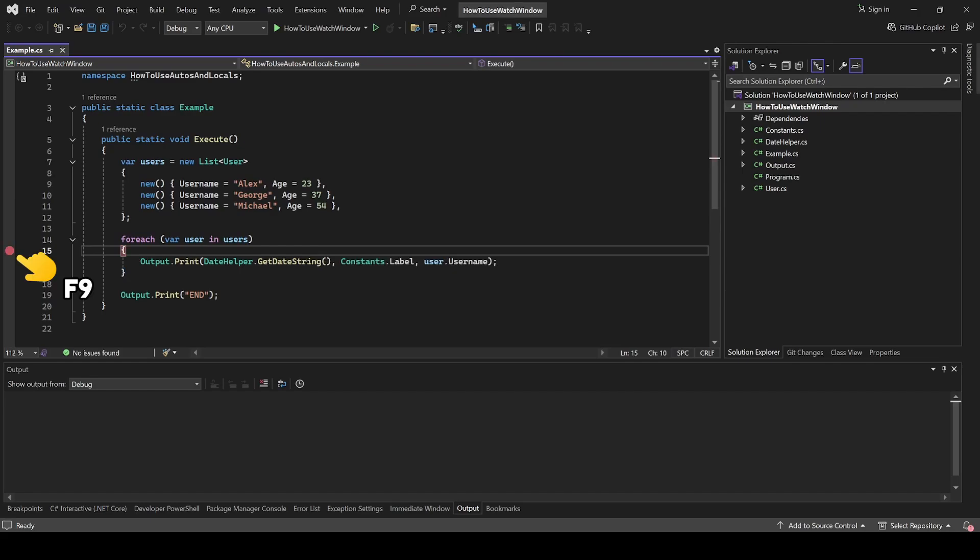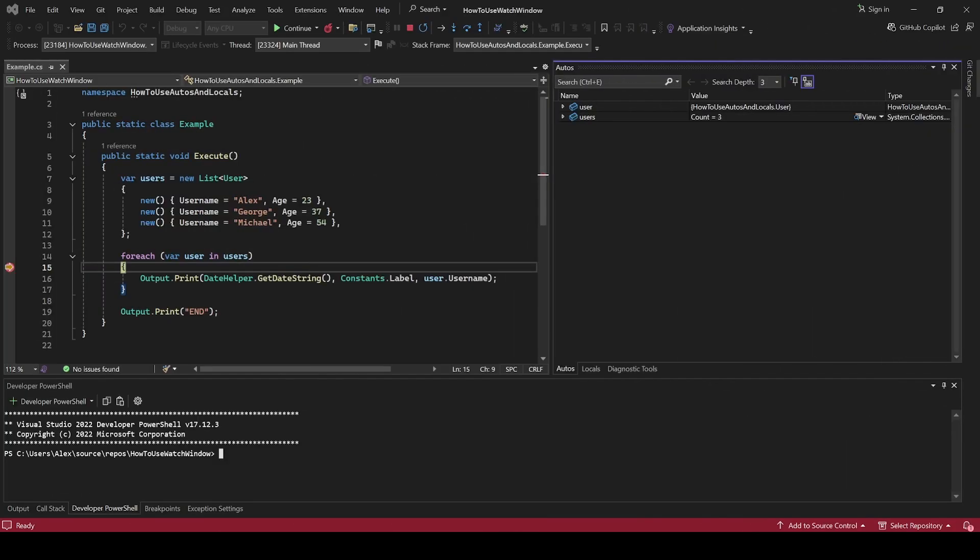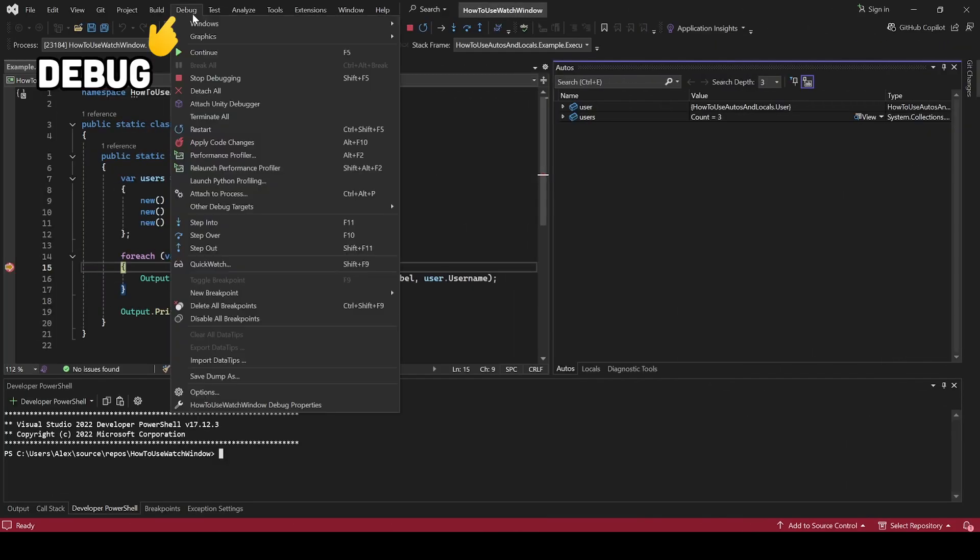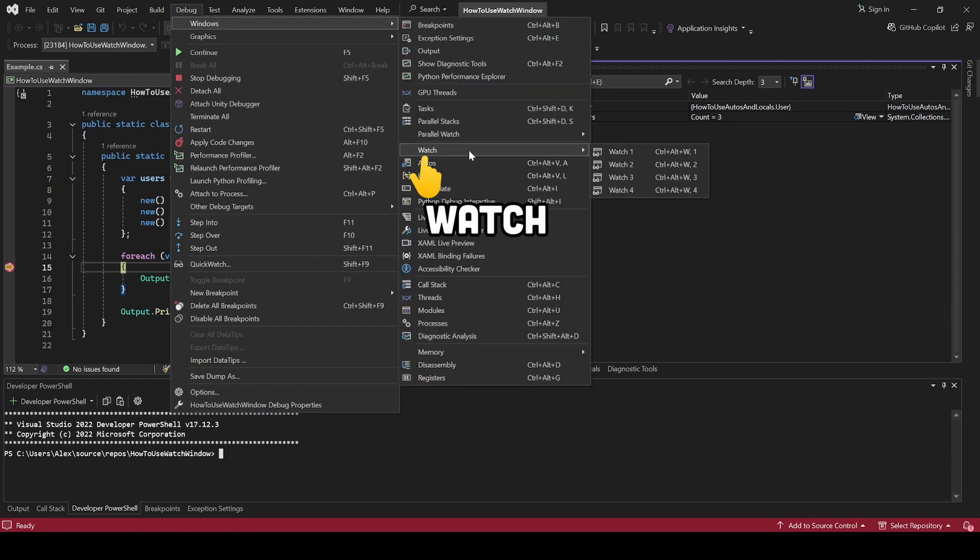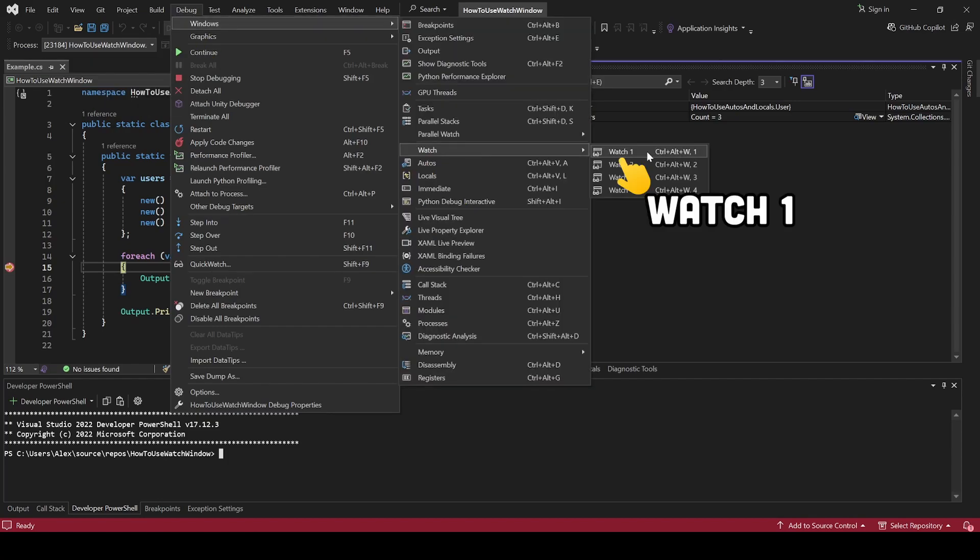Let's place a breakpoint and run the project in debug mode. Now go to debug Windows Watch and let's select the first menu option.